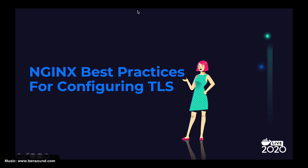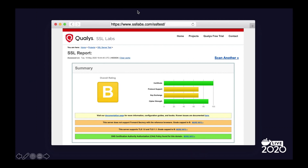Next I want to talk about the best practices for configuring TLS. TLS can be somewhat complex, and if you've ever set up a web server and run a test with SSL Labs you may have gotten a poor rating. I ran a test on a server running Nginx version 1.17.9 and OpenSSL 1.02G, kept all default settings, and simply added the SSL certificate and key to the configuration. The result showed there was definite room for improvement.